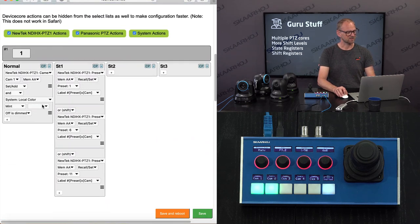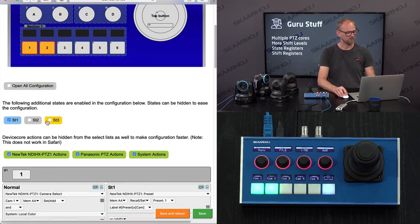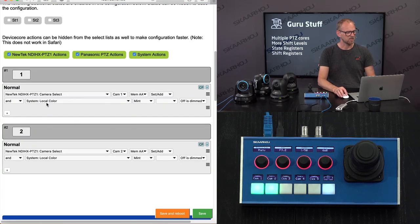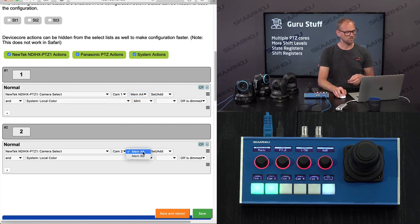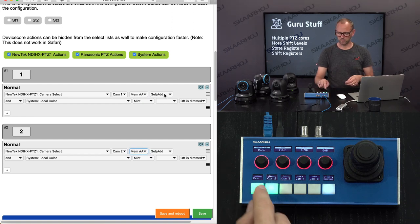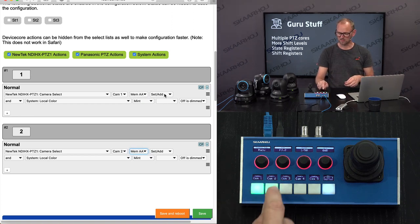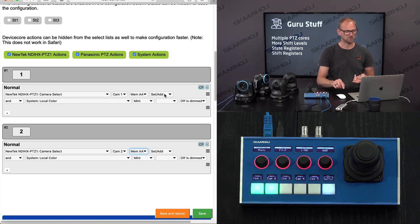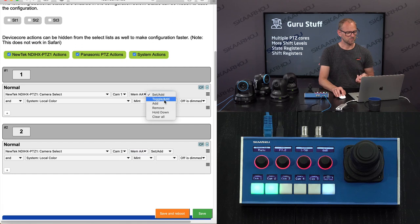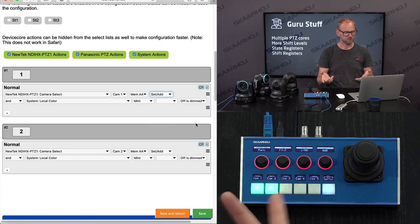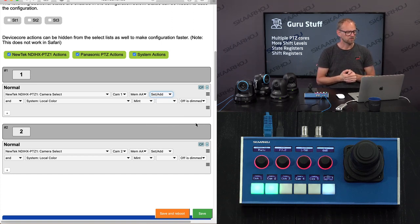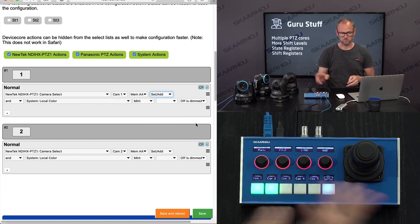Looking at the camera selector for these two, you see that camera one goes into memory AA and camera two into memory AA. If you press a button, you're selecting a camera; but if you press and hold, you're adding a camera to the group. You can also use some modifiers to add cameras to a group. So far so good — that was the camera selector for the two NewTek cameras. The main thing about this video is talking about states and shift levels.